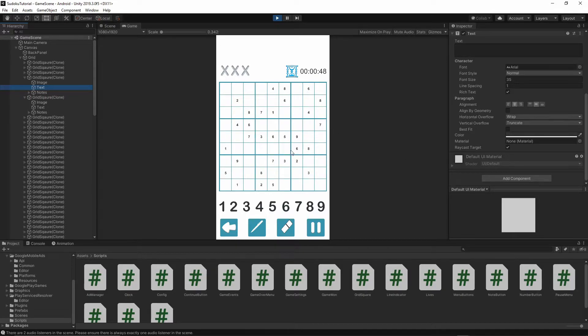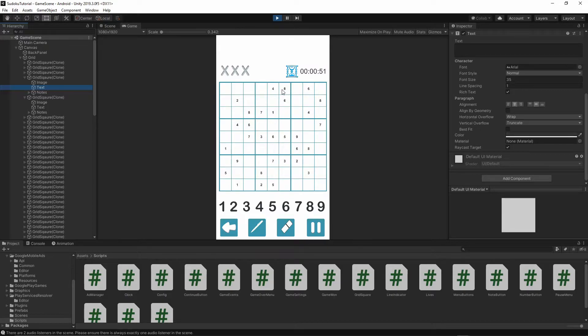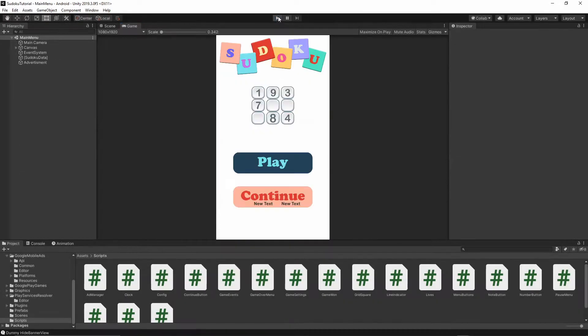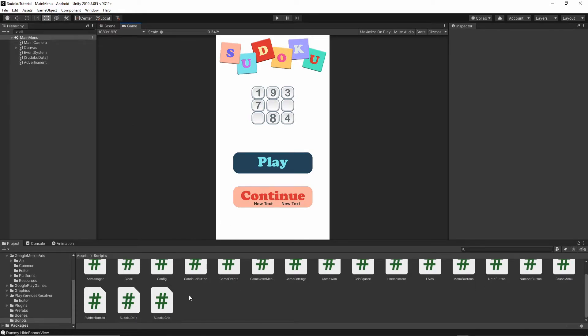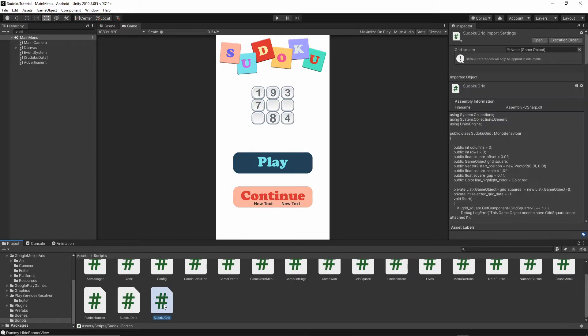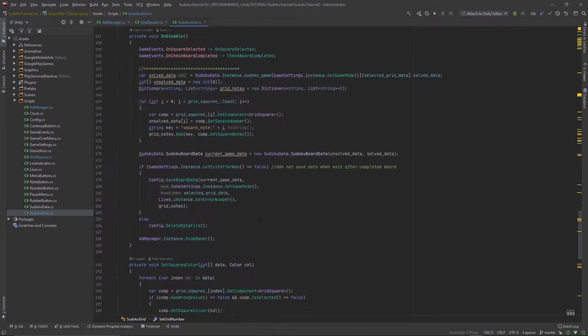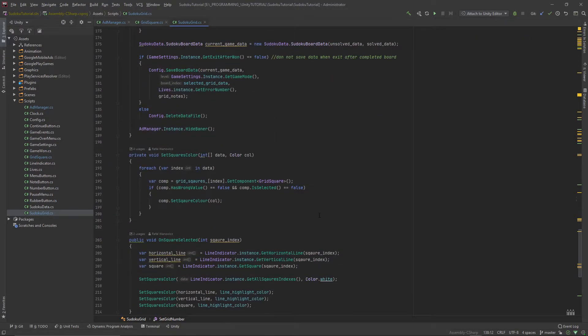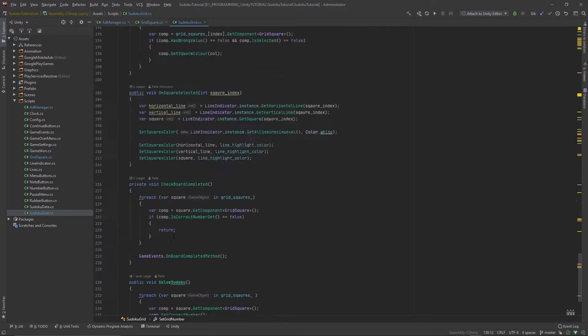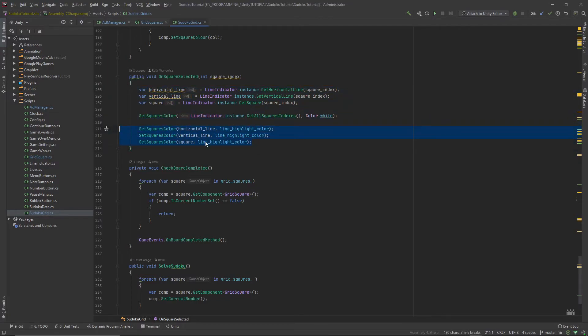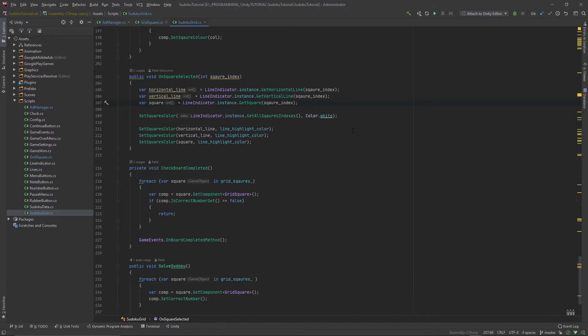Another thing we want to change is we don't want to be able to select the default value. Let's do that now. Let's go back to our sudoku grid class and open it, and let's go to the function on square selected.